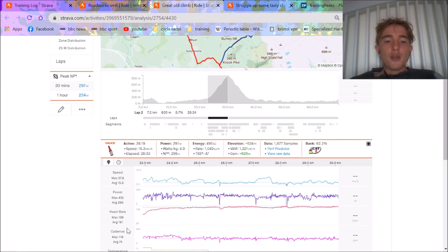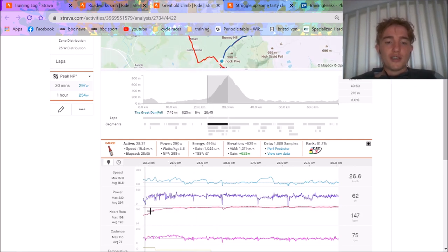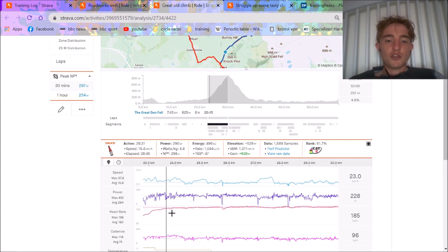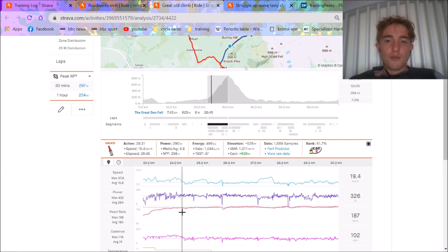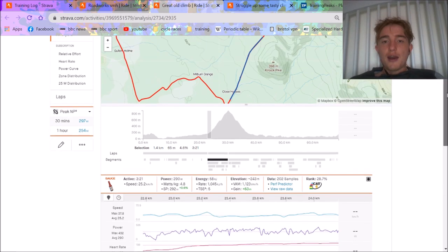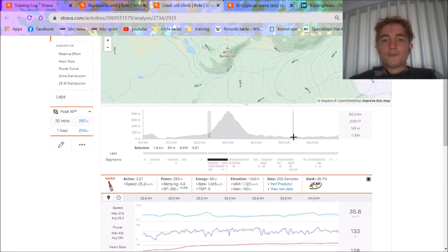I would have done 27:40, 27:50 because obviously when you stop you do actually get your breath back. Anyway, you can see we didn't go hard enough straight from the beginning. I was sitting on people's wheels, so that's why my heart rate's not too hard to begin with.